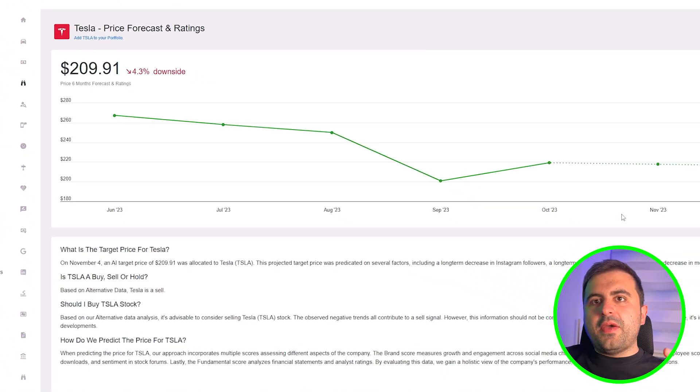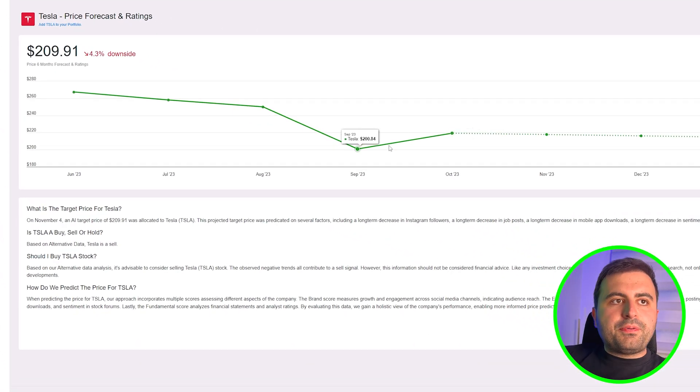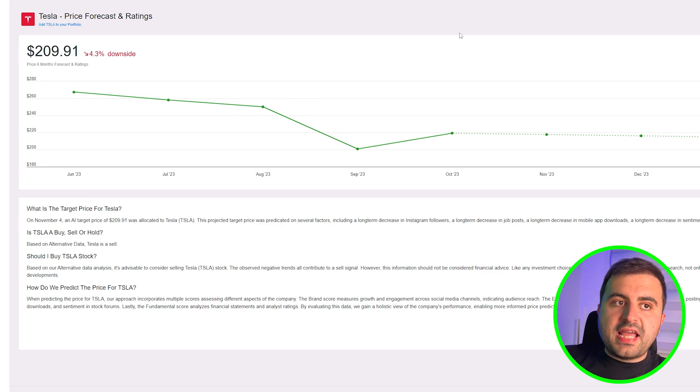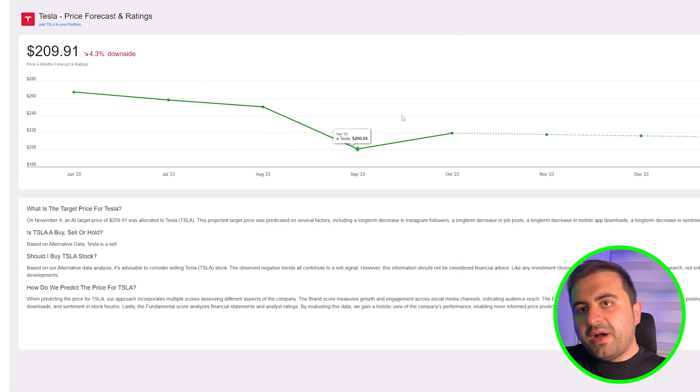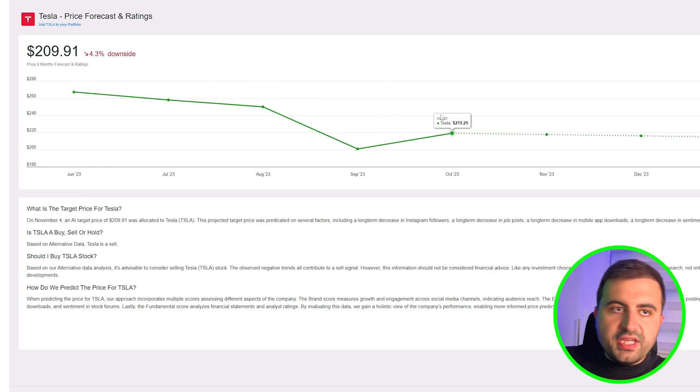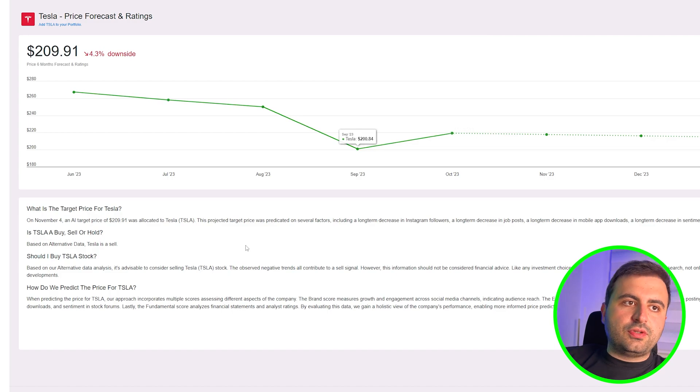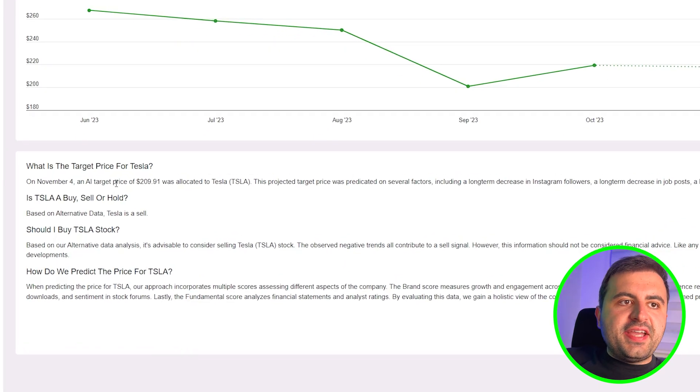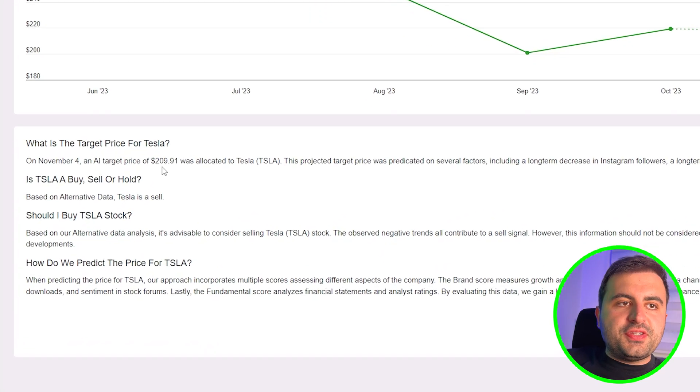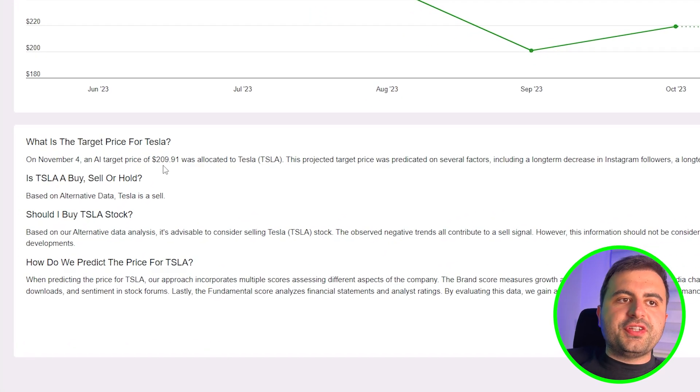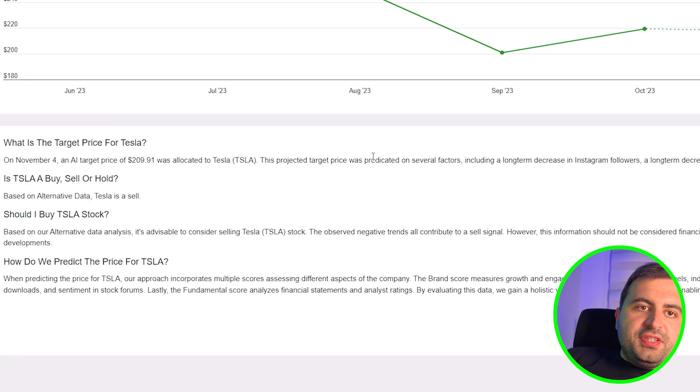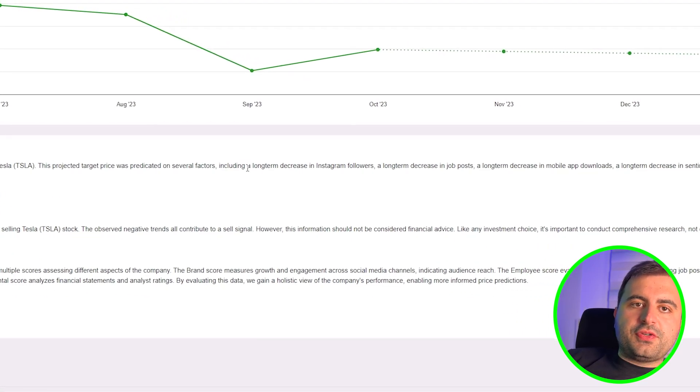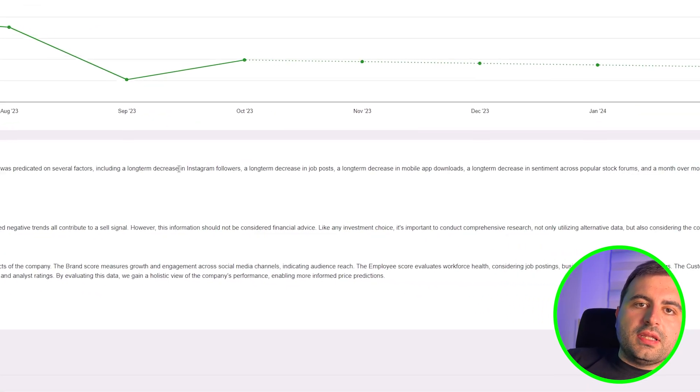The price prediction says that there is a 4.3% downside possible in the Tesla stock. Let's see the details here. AI target price is $209.91.